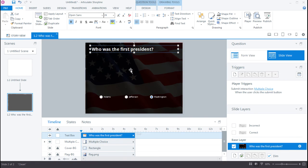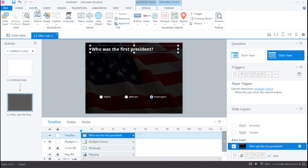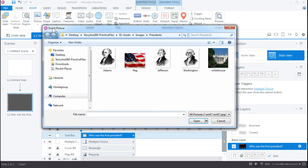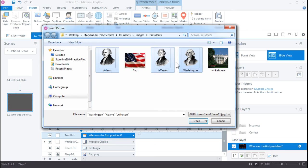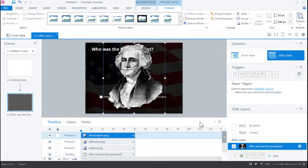Now let's add the images of each of the presidents. And we can do that by going back to Insert, Picture from File. And to select multiple items here, I can select one and hold my Control key down and click each of the three presidents. Click Open.